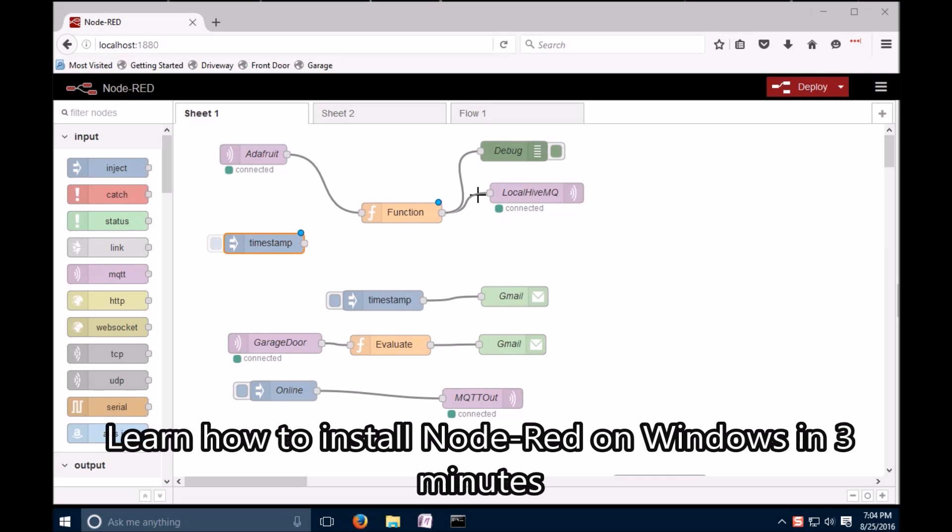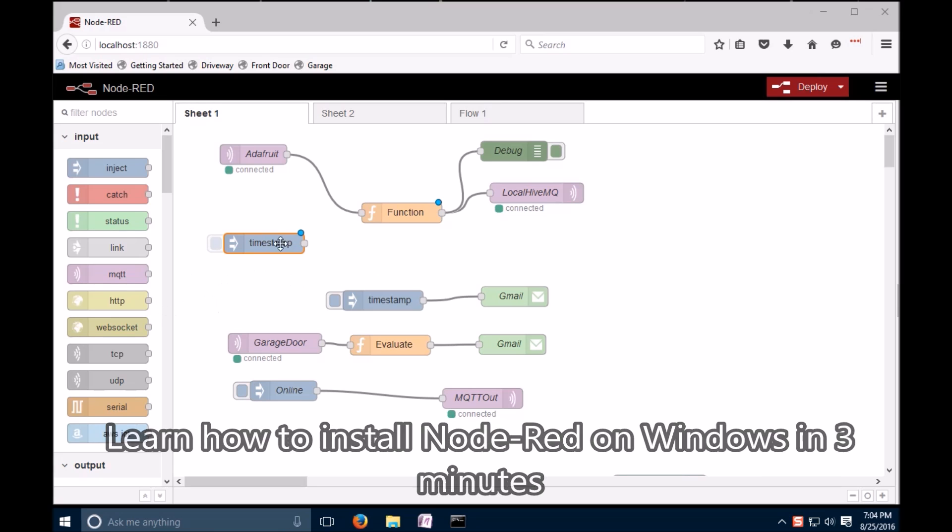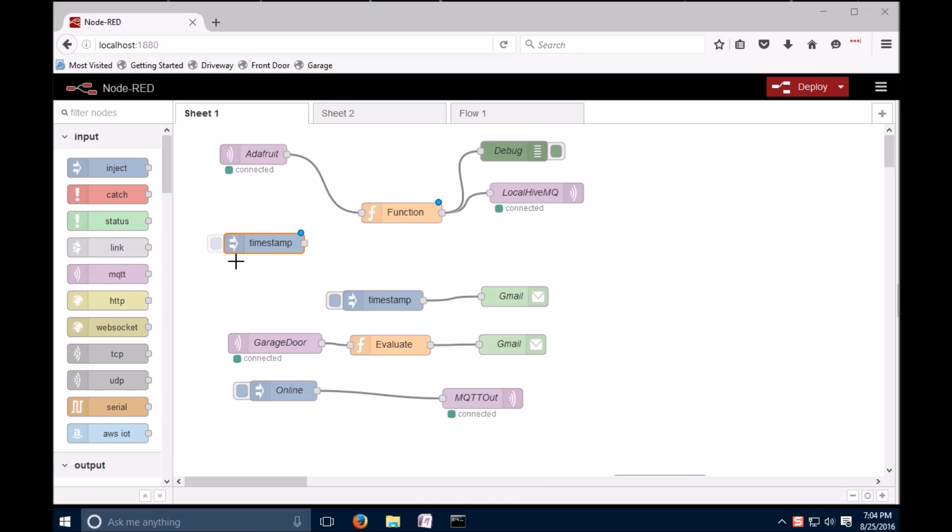Let's install Node-RED on Windows. Node-RED is a free, open-source, easy-to-use logic engine where you can drag and drop little things and wire them together without much programming knowledge.